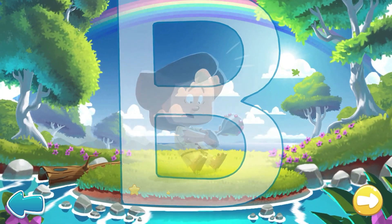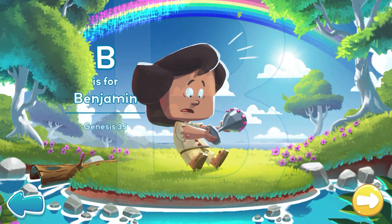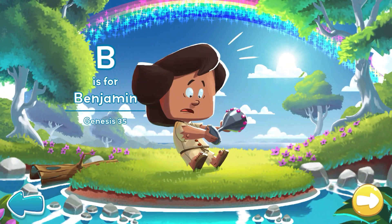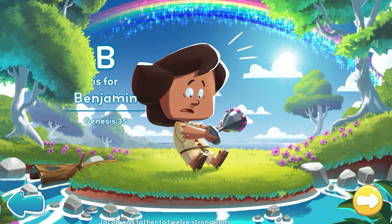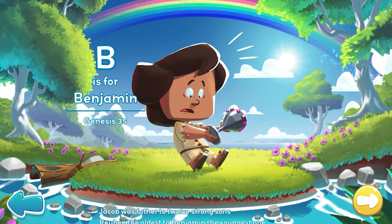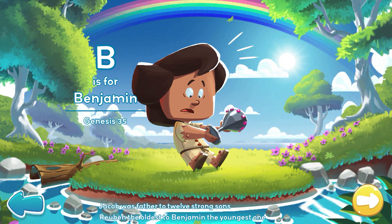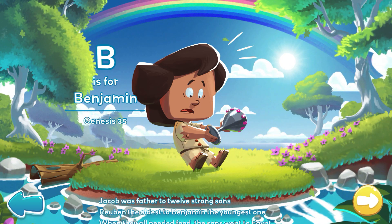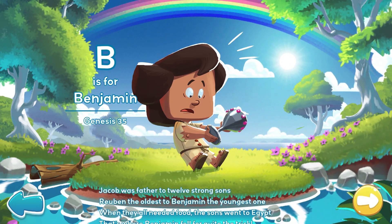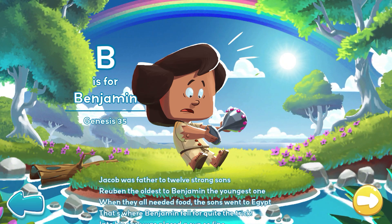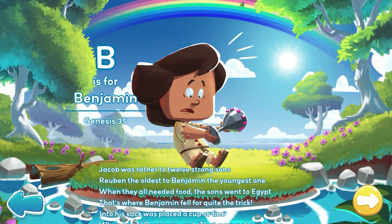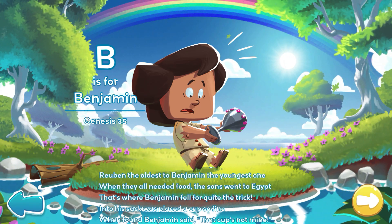B is for Benjamin. Jacob was the father to 12 strong sons, Reuben the oldest to Benjamin the youngest one. When they all needed food, the sons went to Egypt.